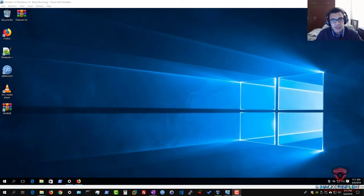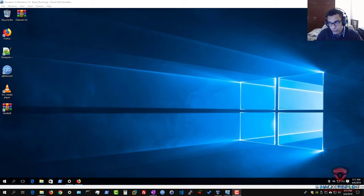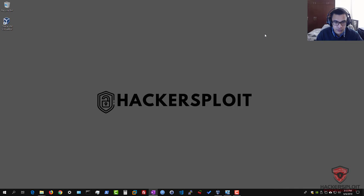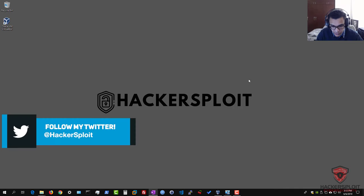Hey guys, HackSploit here, back again with another video. In this video I'm going to be showing you how to set up your own sandbox environment for malware analysis. This video is highly requested after my Commando VM video where you saw the isolation I had, and there's been an increase in requests for malware analysis videos — specifically how to create a sandbox environment where you can perform analysis without infecting any other computers.